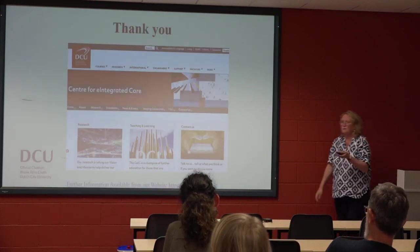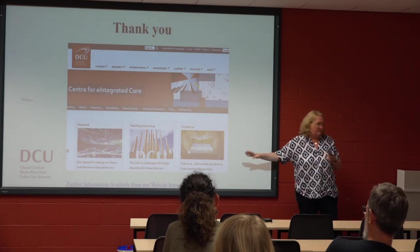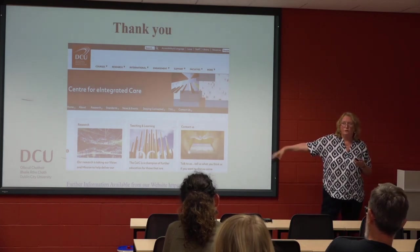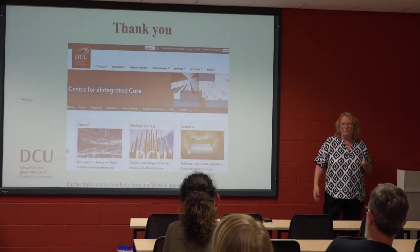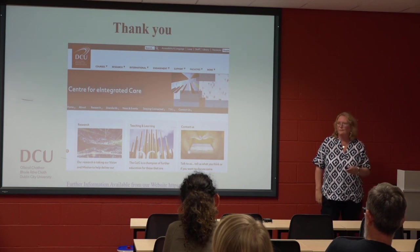I think I've stayed within my 15 minutes. The centre is there and other work we're doing is available to look at — we're part of the school and the faculty. Thank you.